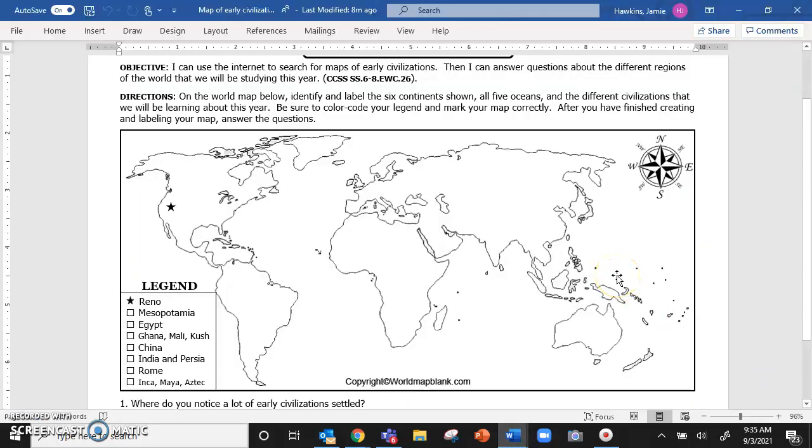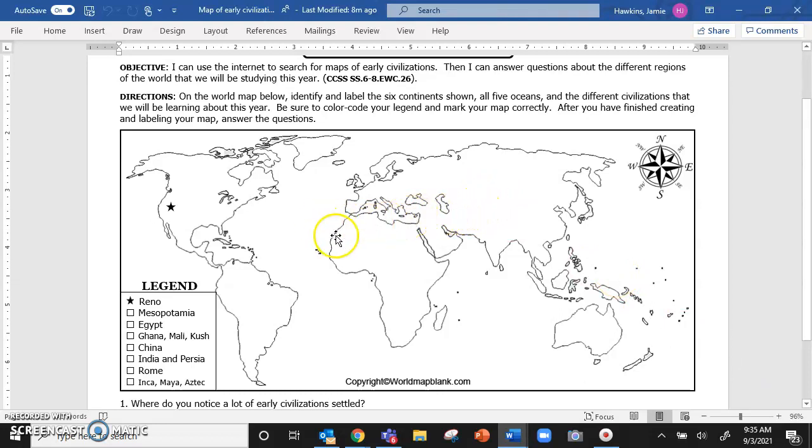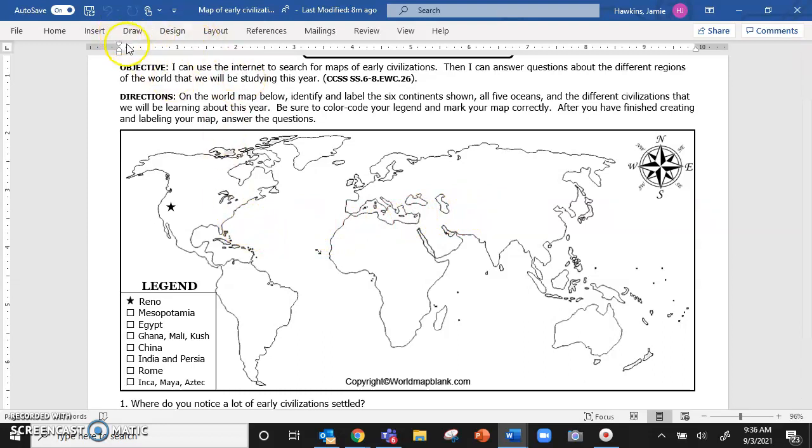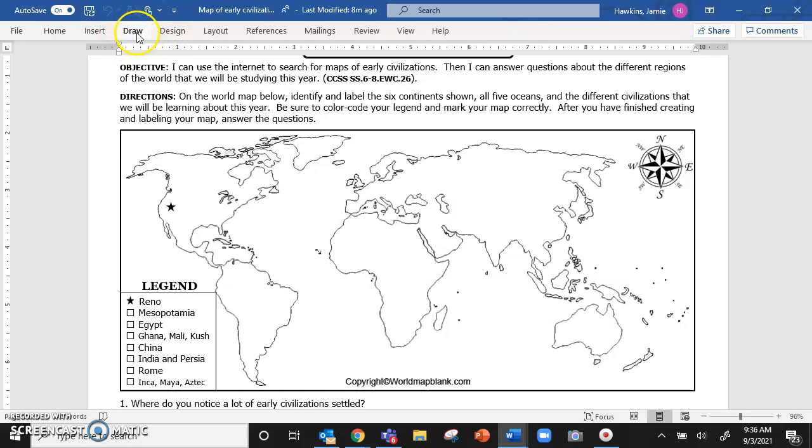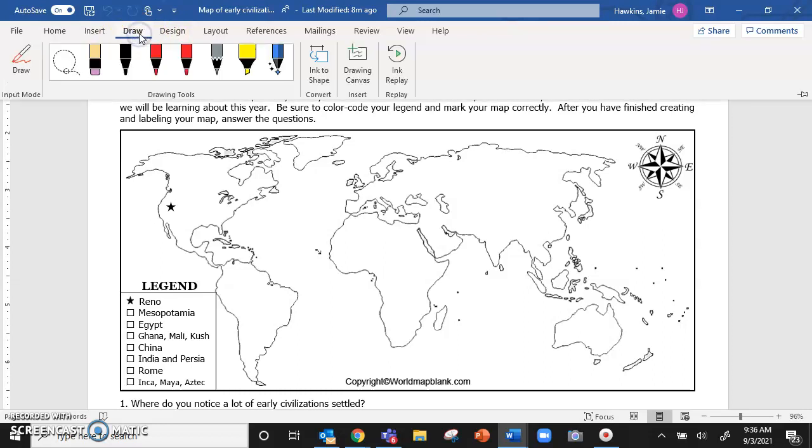And remember, this is a video, so you can pause it if I'm going too quickly. We are going to label it. So the way that you are going to draw on your map, and this is why you need to be open in the desktop app and not on the website, because you are going to go to this tab right here that says draw. So click draw.